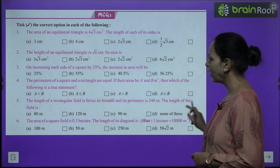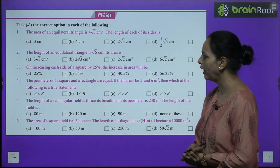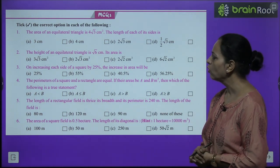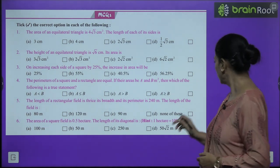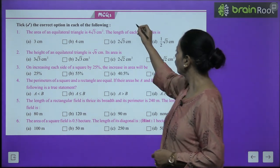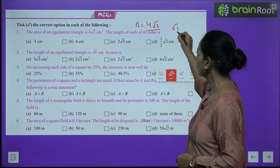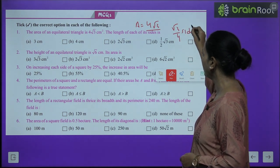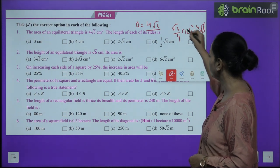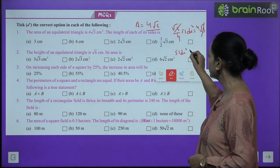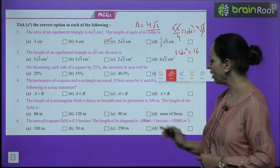Now MCQs: Question 1 — area of equilateral triangle is 4√3 cm². Find side. Using (√3/4) × a² = 4√3: √3 cancels, a² = 16, so a = 4 cm. Answer is option B. Question 2 — height of equilateral triangle is √6; find area. First find side using height = (√3/2) × side, then apply area formula.